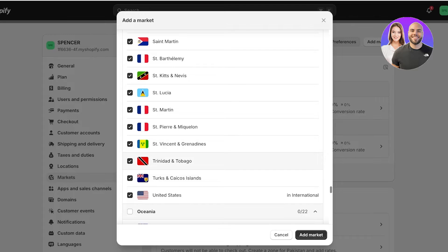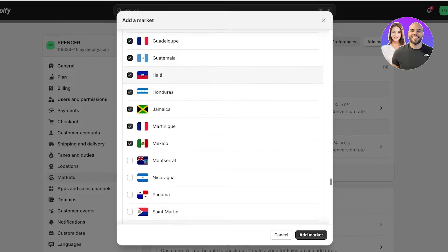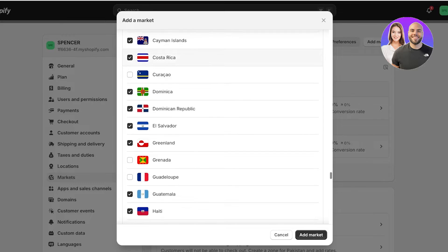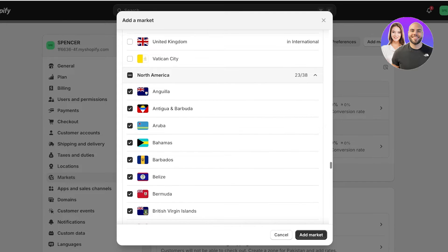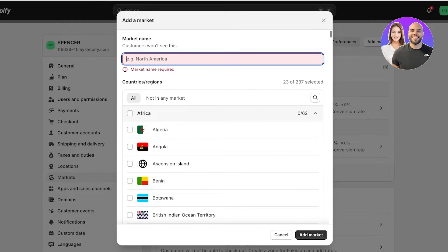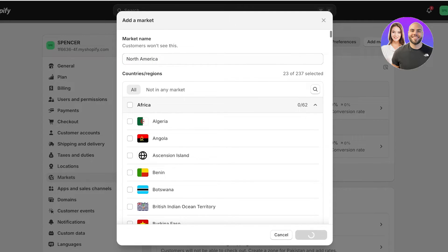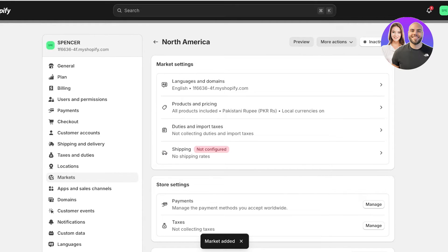I don't want to ship to certain islands, so I'll deselect those. I want to ship to Mexico, Jamaica, Haiti, and Guatemala, but not to certain islands. Once I've selected the regions within North America I'm shipping to, I'll click 'Add Market,' give it the name 'North America,' and click 'Add Market' to confirm.